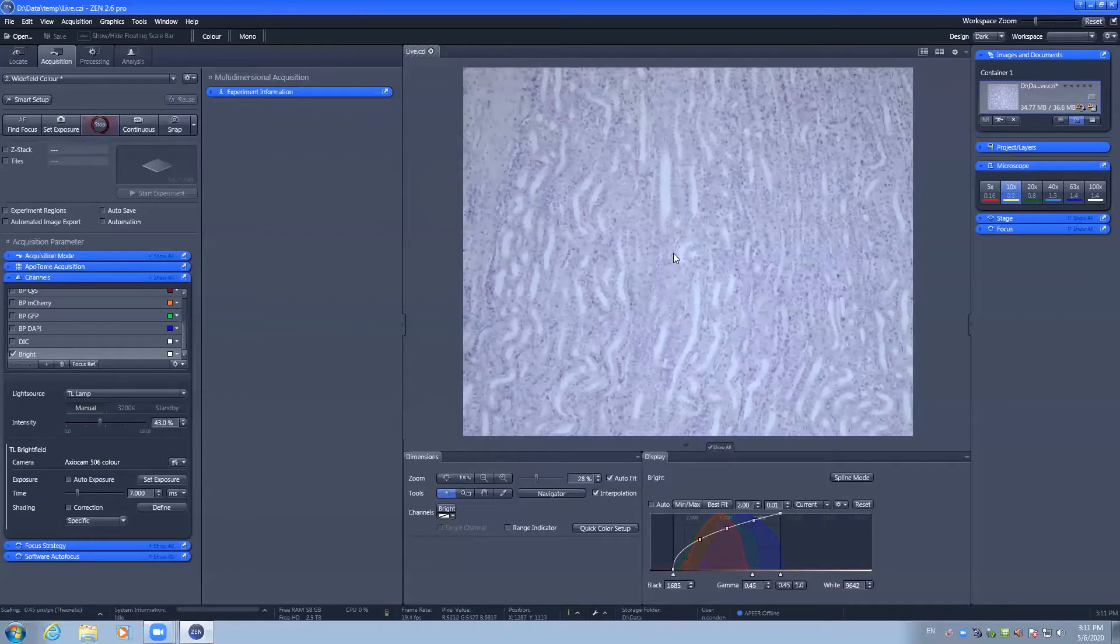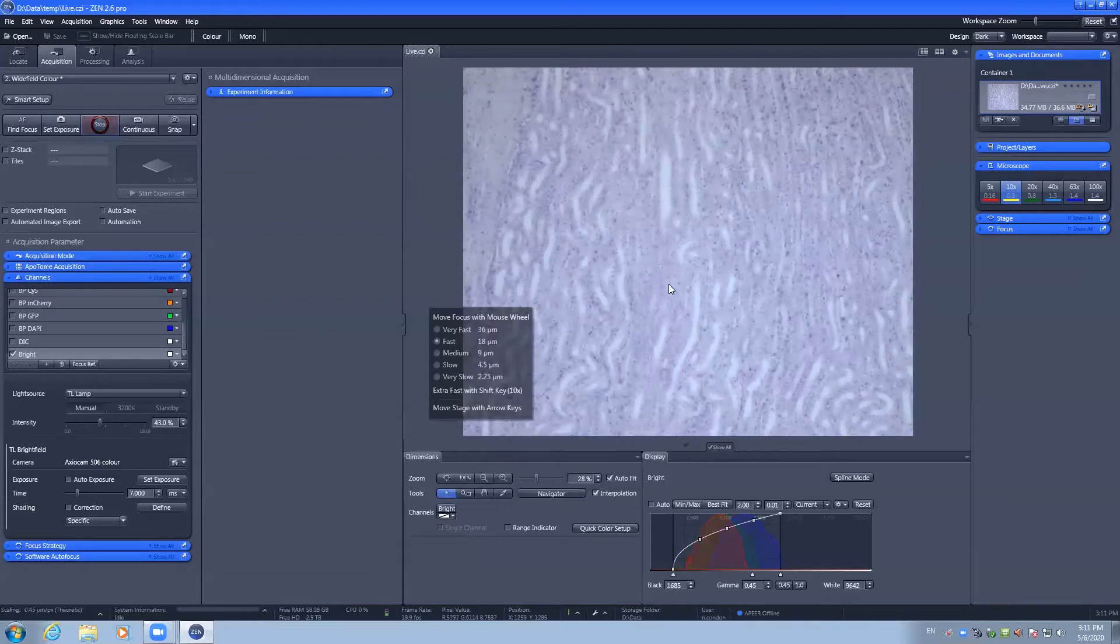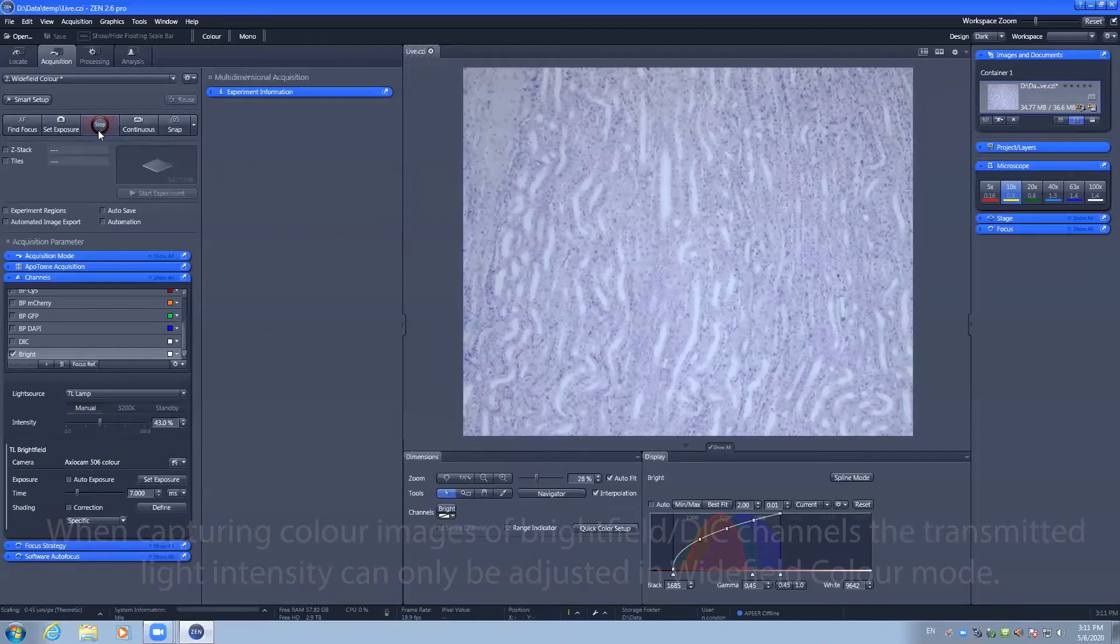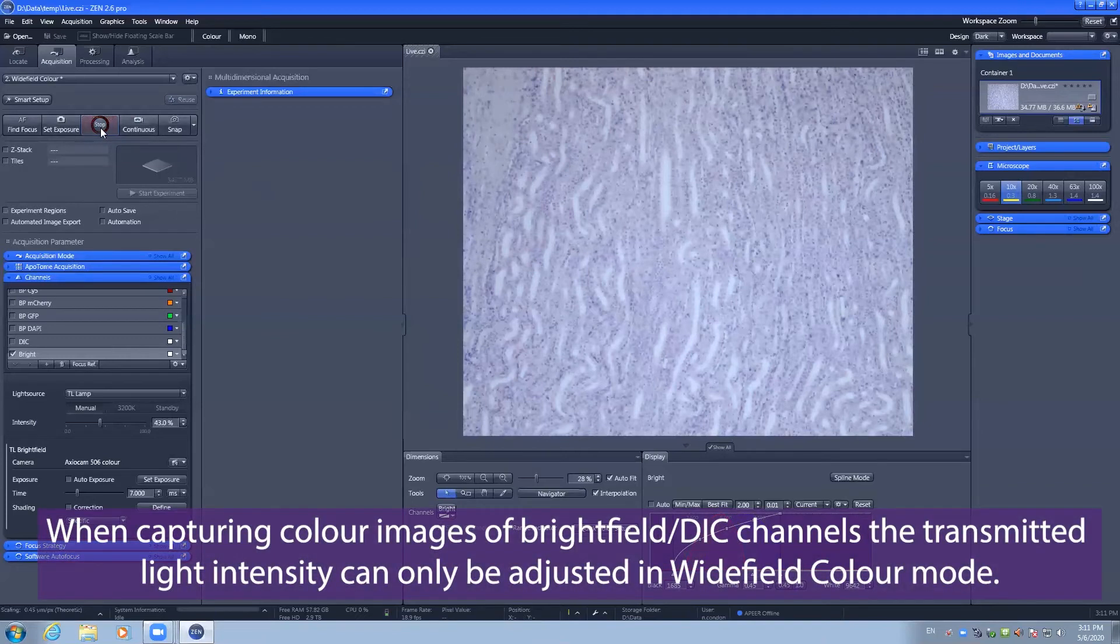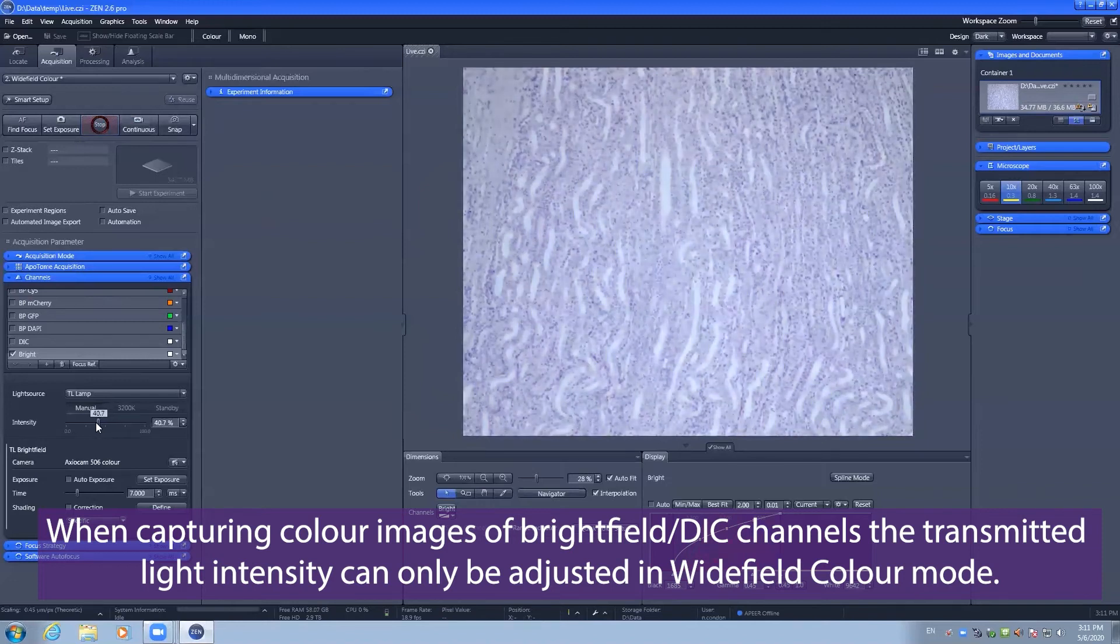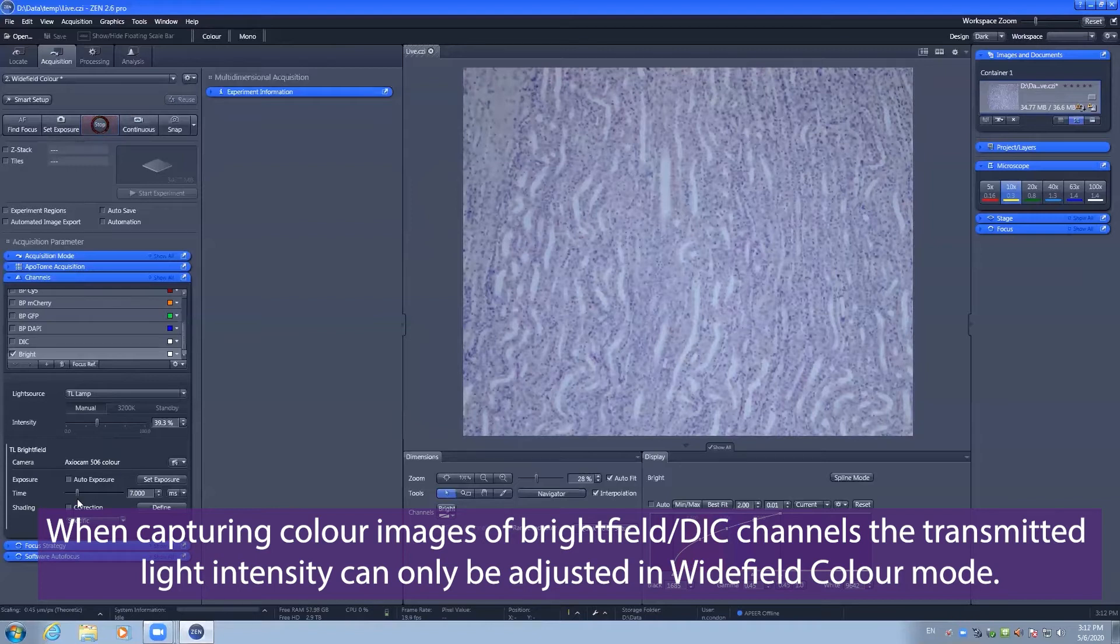You can also hold down the control key and roll the scroll wheel of the mouse which is a nice feature. Once you're happy with the settings, these can be adjusted by either increasing the intensity of the transmitted light lamp or by adjusting the exposure settings for the camera.